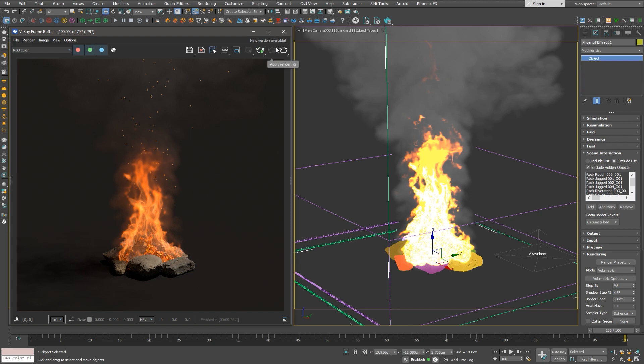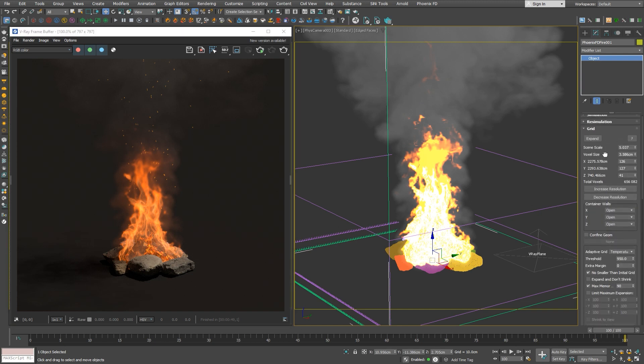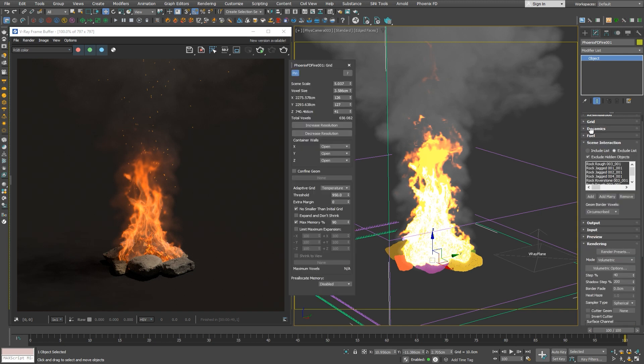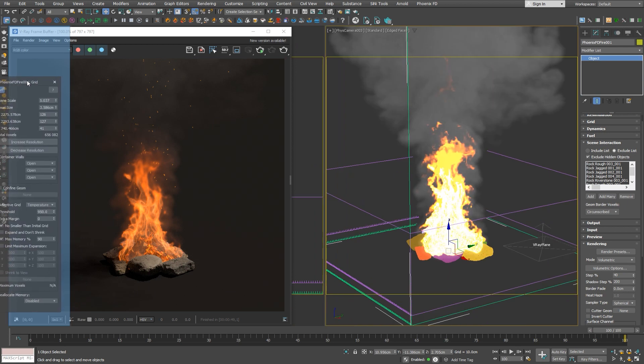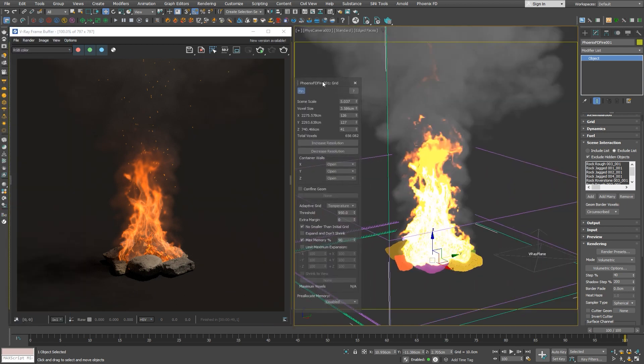We can use this advantage to increase the grid resolution of it, for a better detail. As you can see, we have the option to expand some of the simulation rollouts, dock them and move them around floating, so we can have access to them all the time, no matter which object is selected.